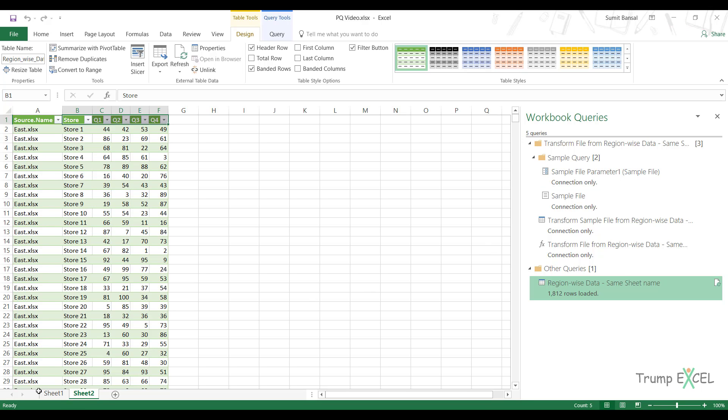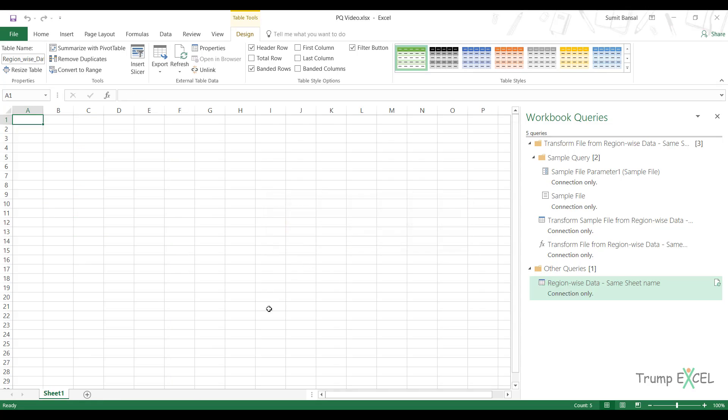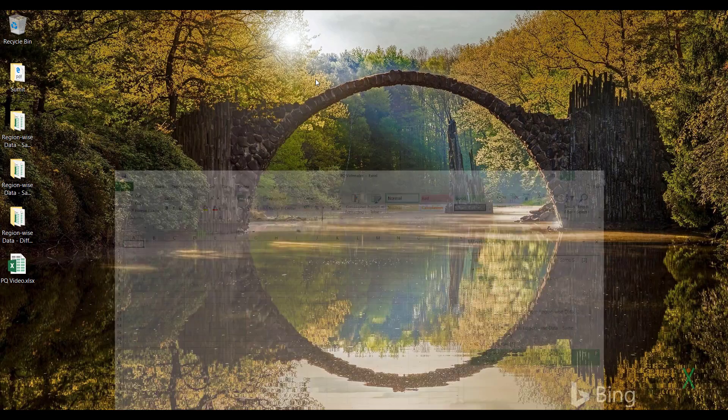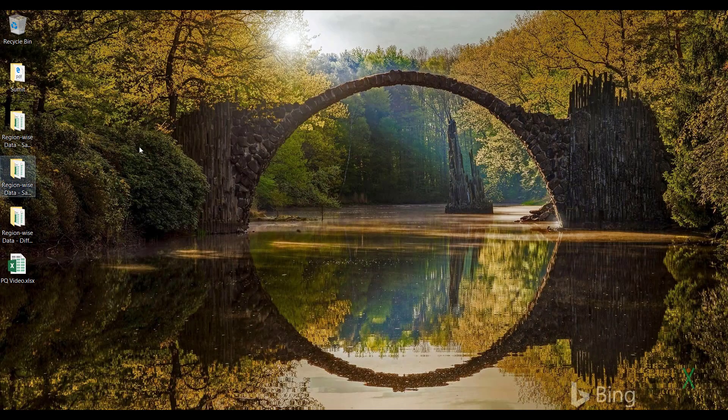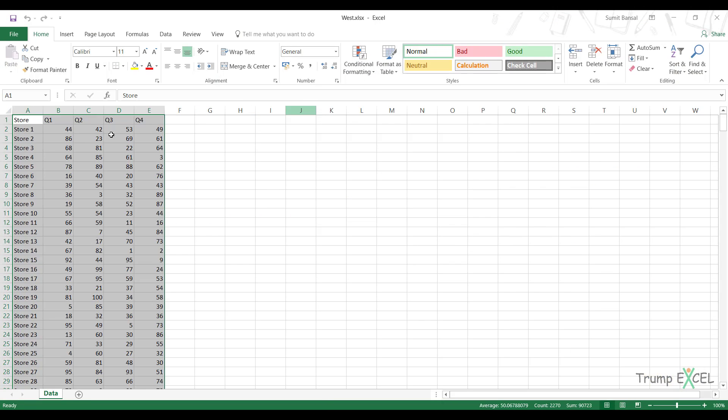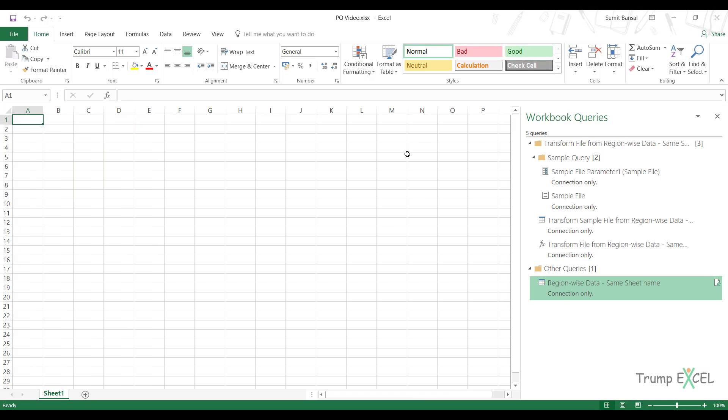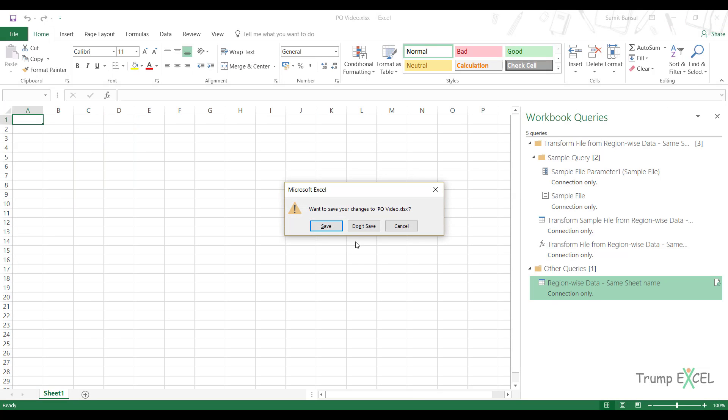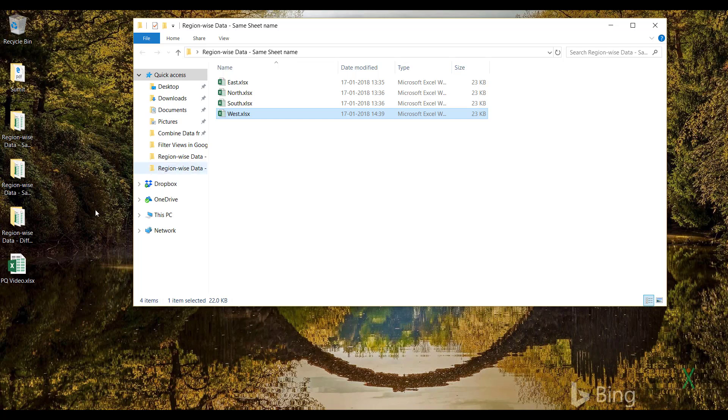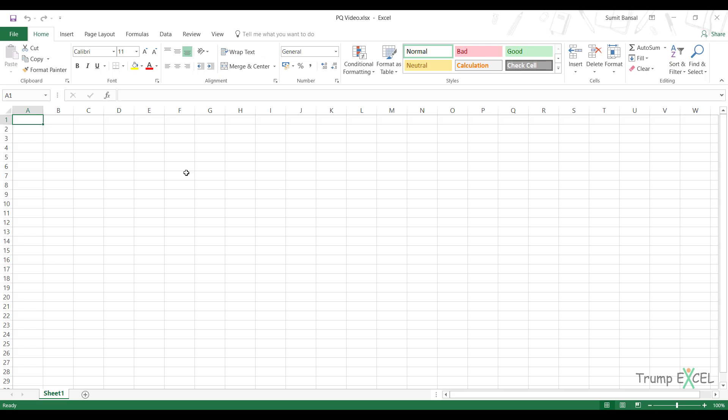Let me delete this. Let me go back to the folder here and let me change the data a little bit. I would change this from Q2 to Q2, which is not the same as Q2. So Power Query would consider this as different. Let me save this and close this. Let me also close this and I would open it again.